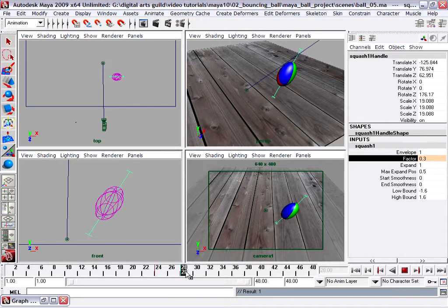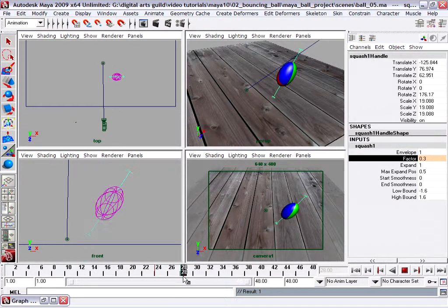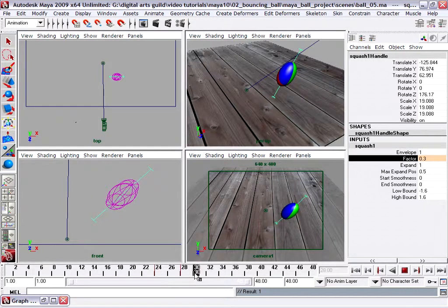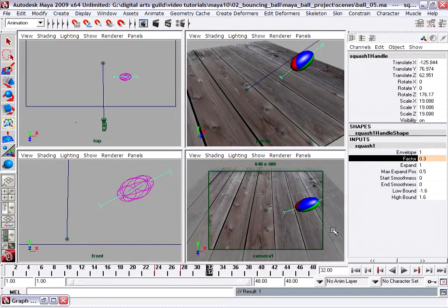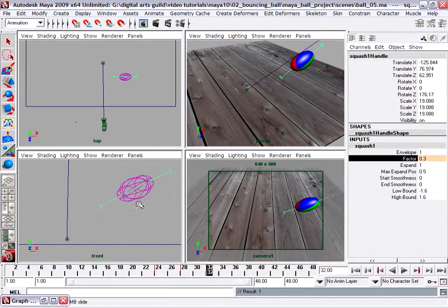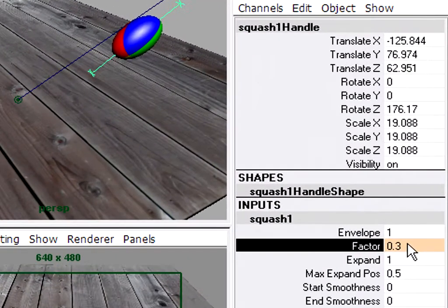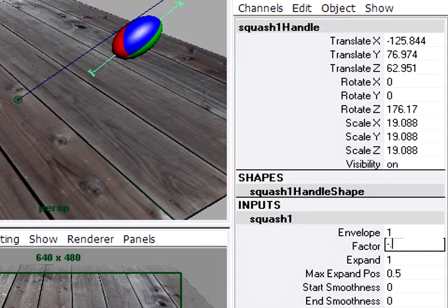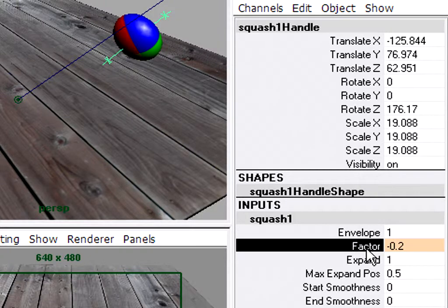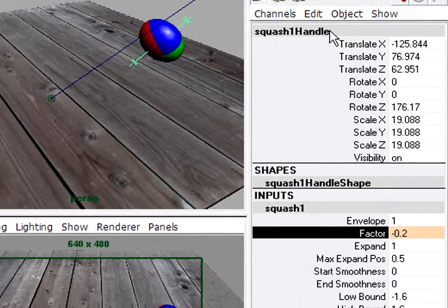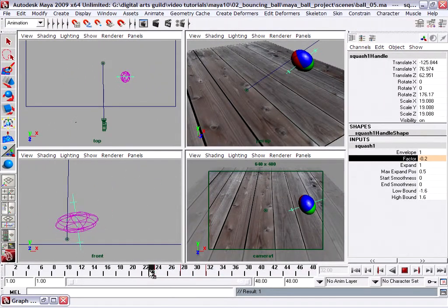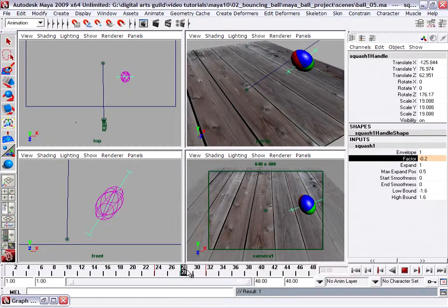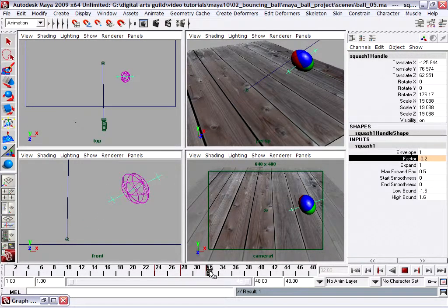I'll go forward a few more frames, one two three four frames. The factor is going to go back into negative value, but again not as extreme. We want it to level out, so we'll set this to negative 0.2, press enter, select the factor, Channels, Key Selected. Scrub in the timeline once again, so squashing down, stretching out, and then squashing down again.